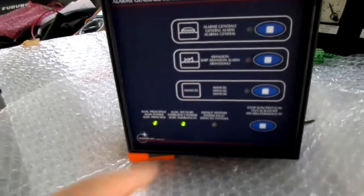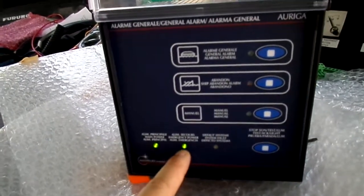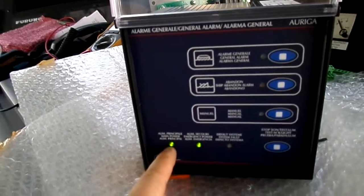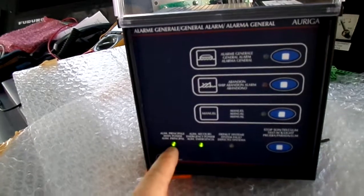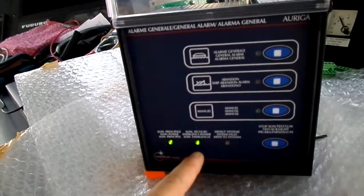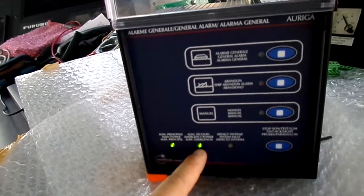If the main supply is switched off, then the system is dark instead of the emergency being available.